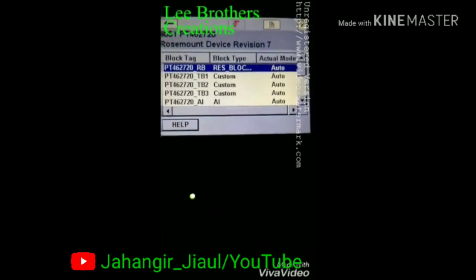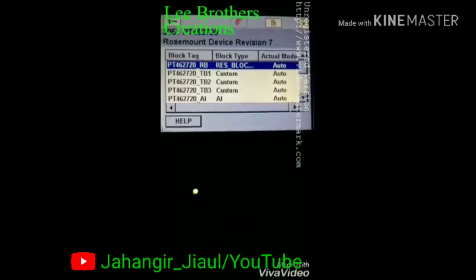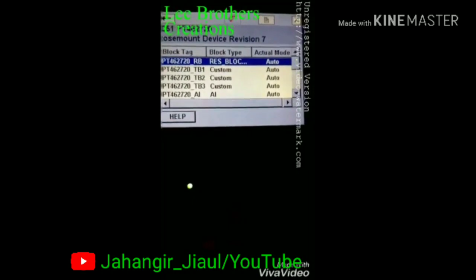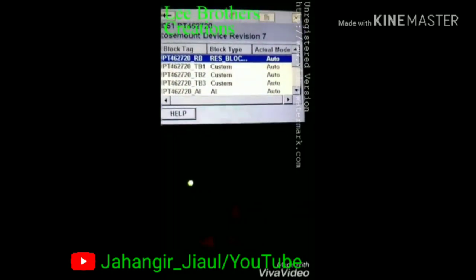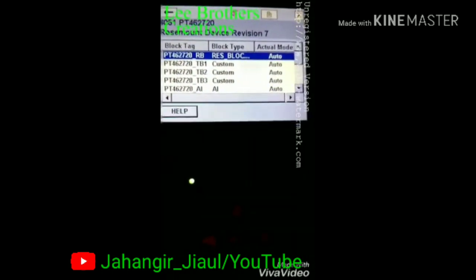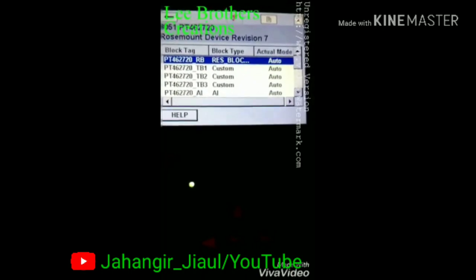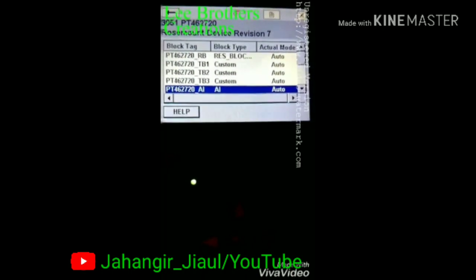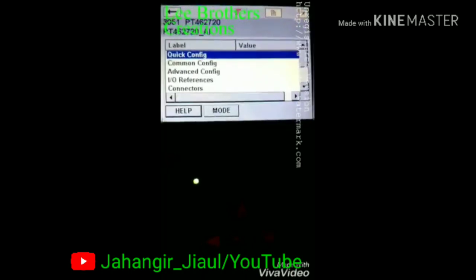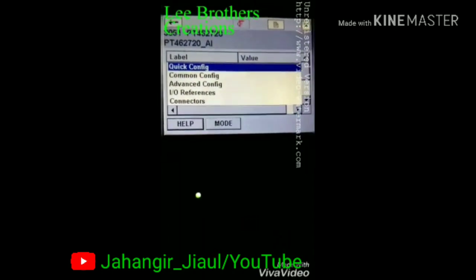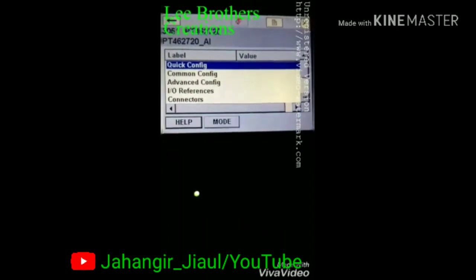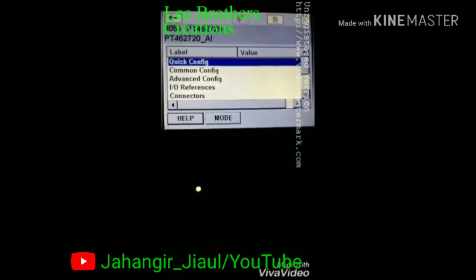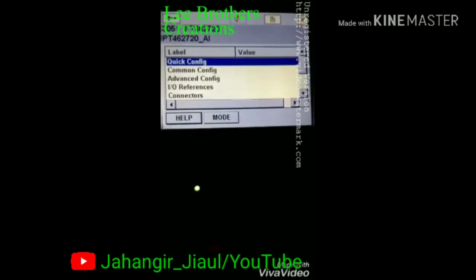When you enter that transmitter data list, it shows some blocks: there is a resource block, transducer block 1, transducer block 2, transducer block 3, and analog inputs. With our tag number on the analog input, we should enter this particular analog input to do the loop test. Once you enter that analog input, it shows quick config, common config, I/O config, and other things like I/O references and timers.